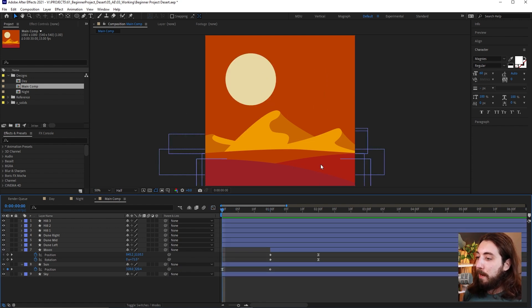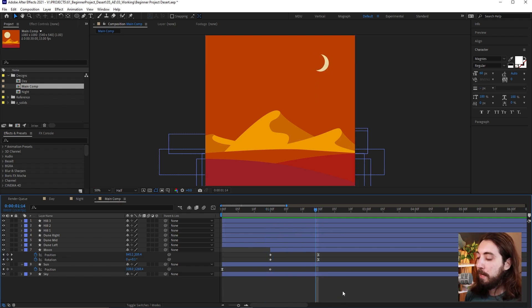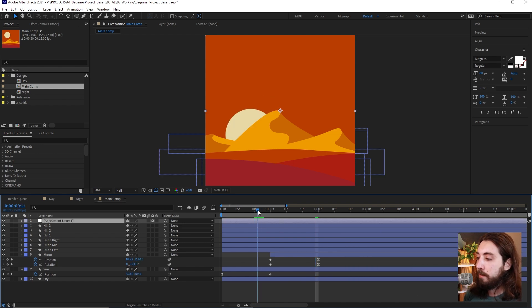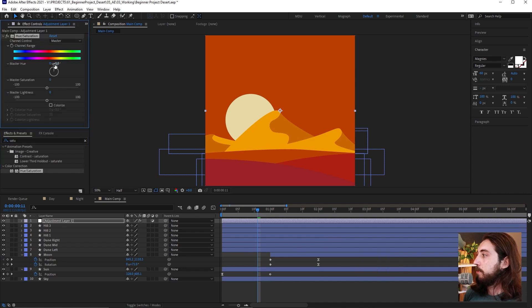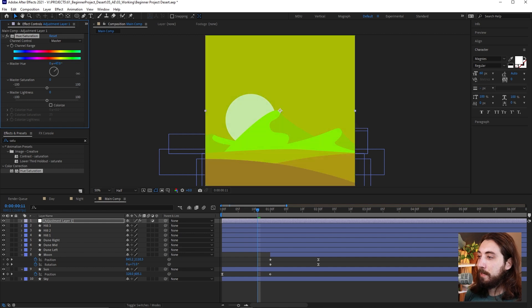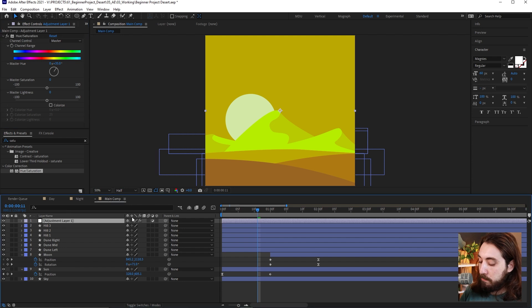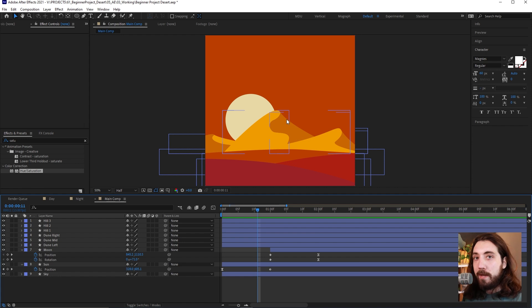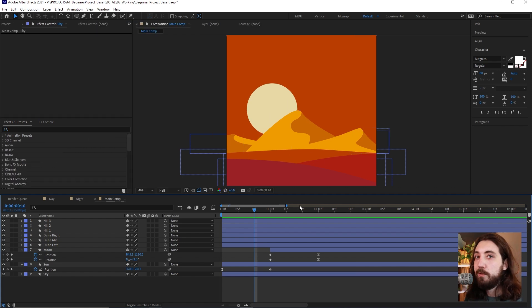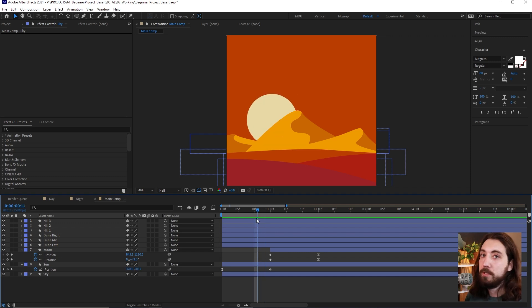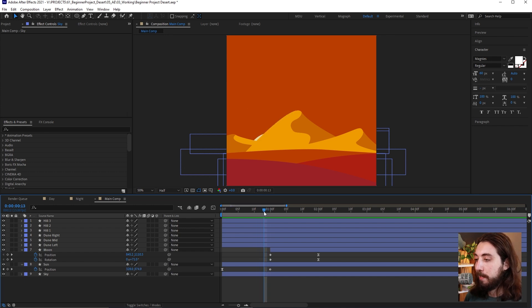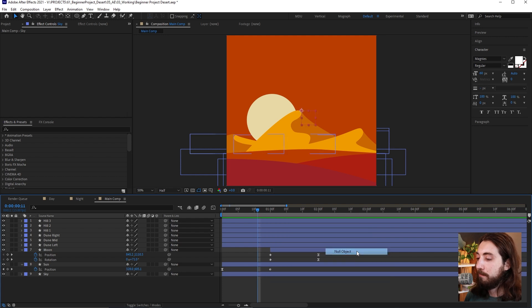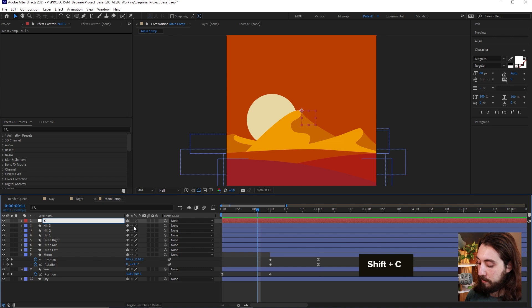Now I want to recolor everything when the sun drops and the moon comes up. Adding an adjustment layer with hue/saturation looks cheap, so instead we want to individually change the color of everything in a manageable way. I'll set up a color controller — a null object with color controls on one layer — so there's no mess of keyframes everywhere and it's easy to change things in the future.